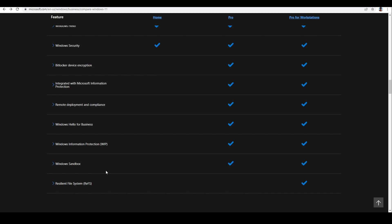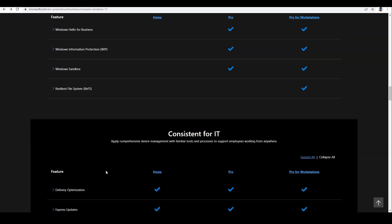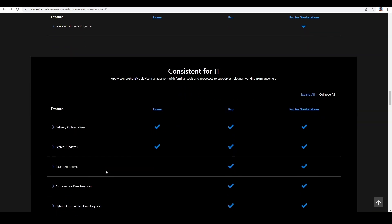Another difference between these two versions is of course the price — Pro will not be at the same level as Home edition. Honestly, for most home users, what is included in the Home edition is enough. However, if you have a small business or a micro company, the Pro version will be better for you, because in Pro you have many options to manage many devices in one network. For most home users, the Home version will be sufficient.